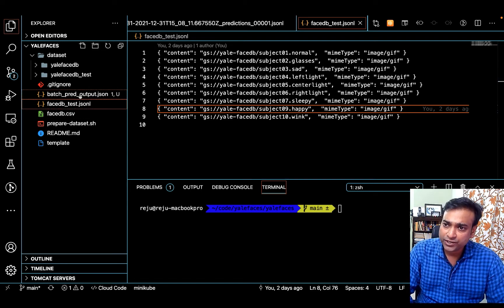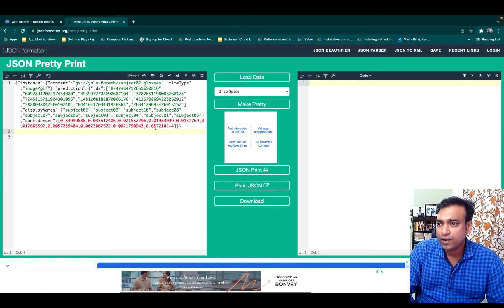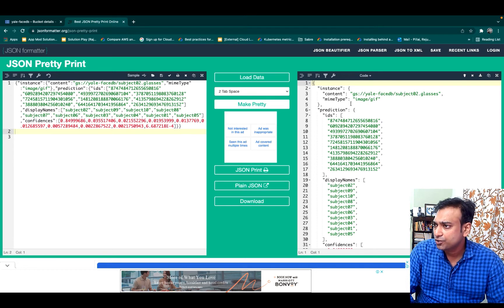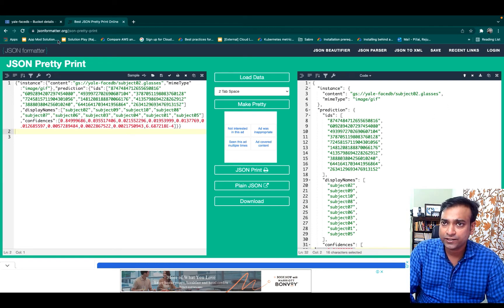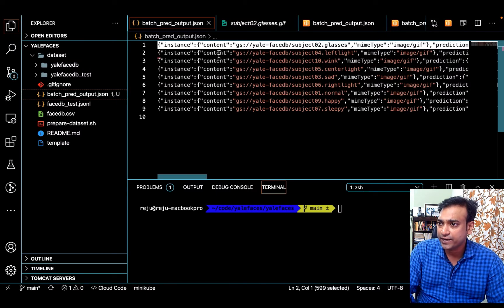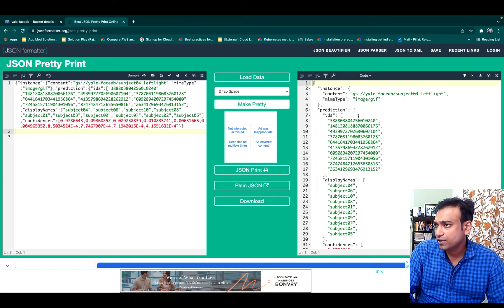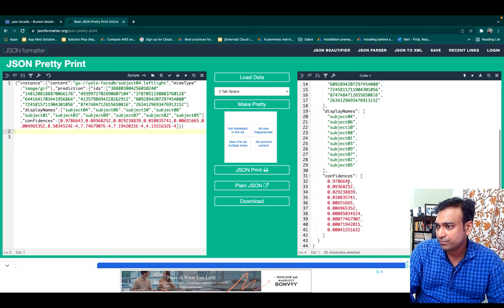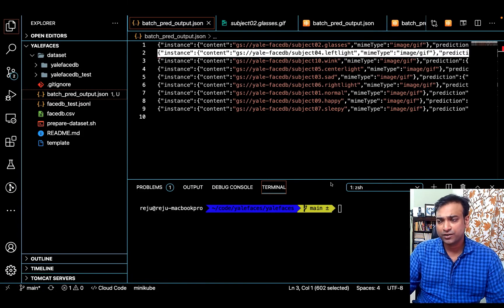Let's look at the output, which I have already generated. This is the first output for the first image — let's prettify this object. You will see that we are looking for the second subject and it has predicted with 84.9% confidence that this is the same person. Let's look at another object, the second one — this time we have subject 4, which has been predicted with 97.8% accuracy. Like this you can process hundreds of images in one batch.